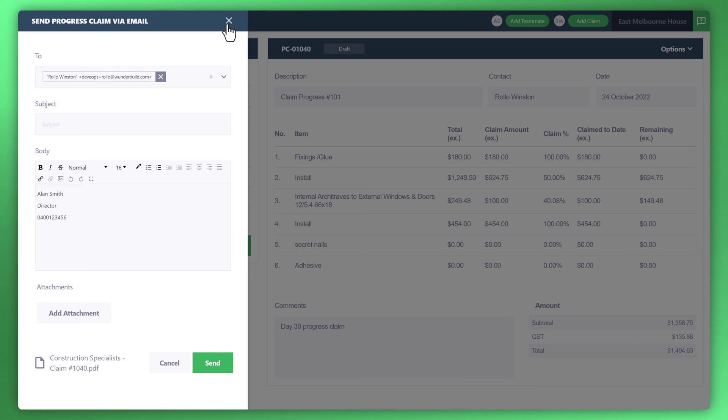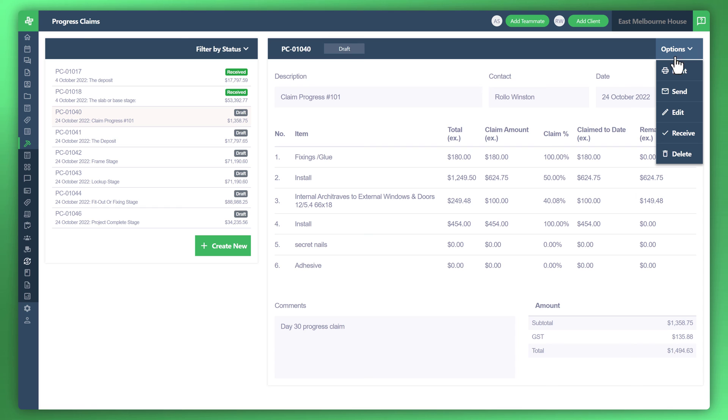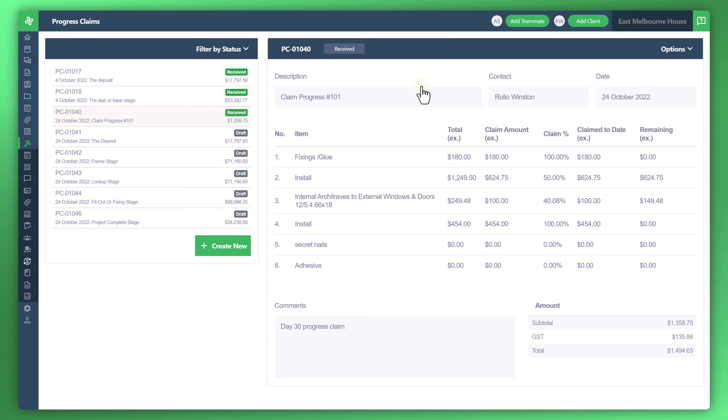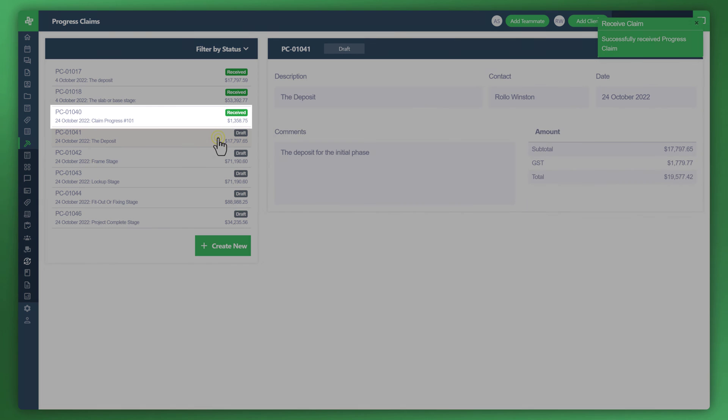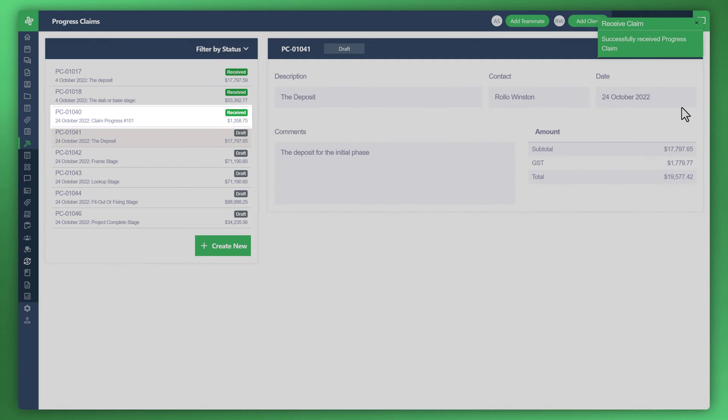Let me show you how you can mark the progress claims as received. Back to options. For instance, the customer's paid the invoice. You can now manually mark it as received. Make sure you have received the invoice. You cannot undo this step. You'll notice on the left side that particular progress claim has been received.